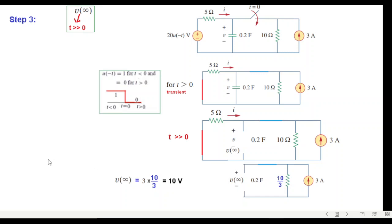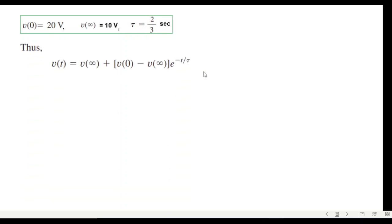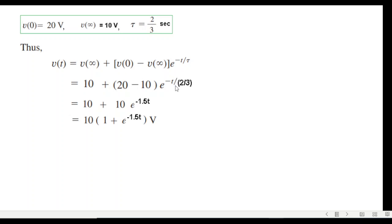We have found all three required parameters: v0 = 20 V, v-infinity = 10 V, and tau = 2/3 s. Putting these values into the formula: v(t) = 20 + (10 − 20)·e^(−t/(2/3)). Simplifying, the exponent becomes −(3/2)t, and taking 10 as common factor gives the complete voltage equation for t greater than zero.